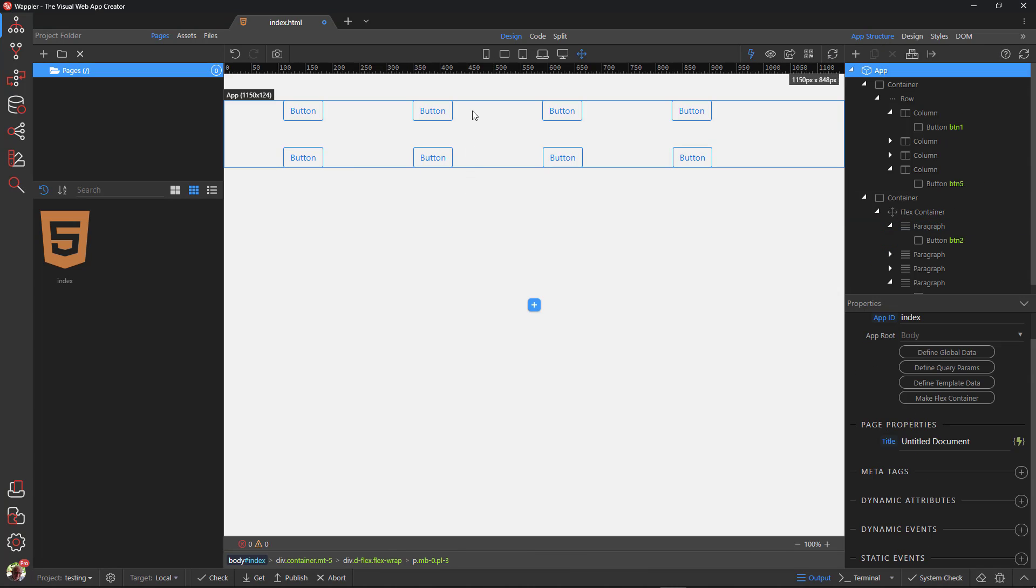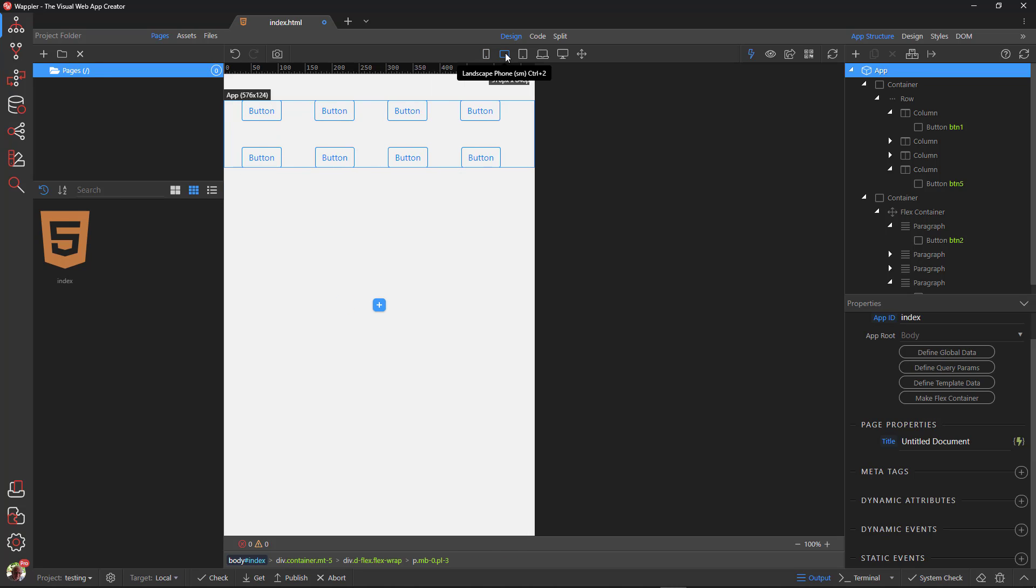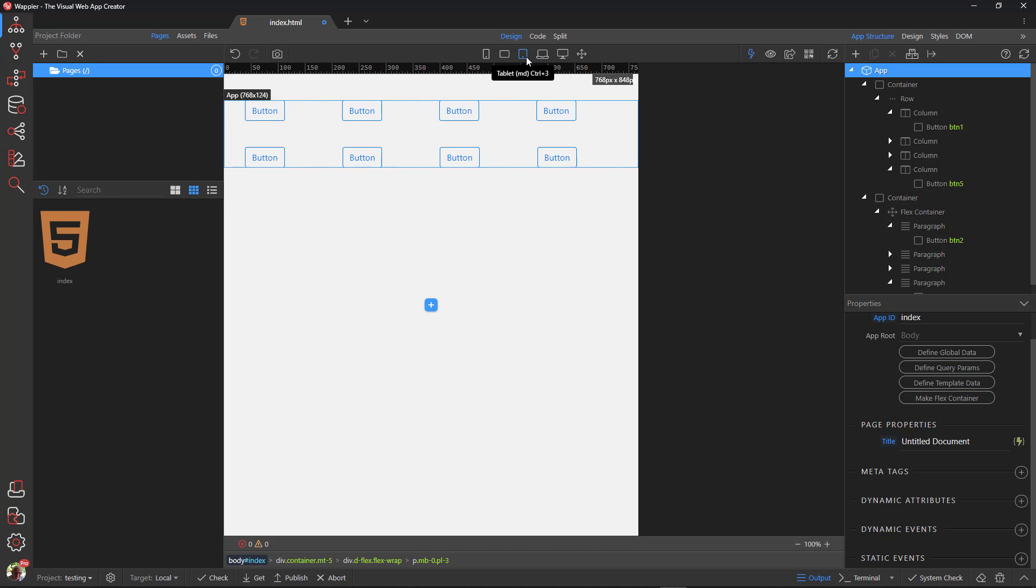Let's have a look at what happens in other views. In mobile view we see the last button wrapped around into a second row. This is flex wrap in action. The other views show the buttons evenly spaced, as expected.